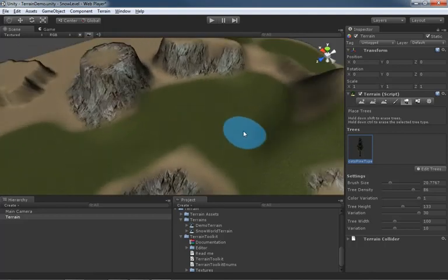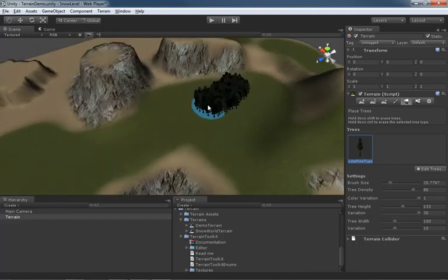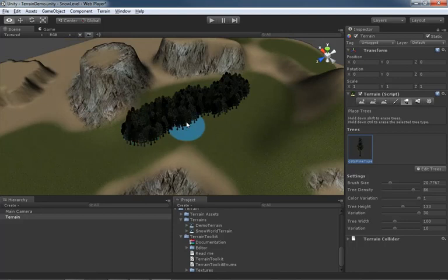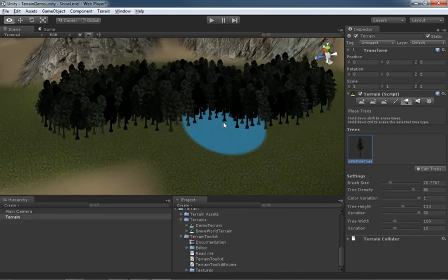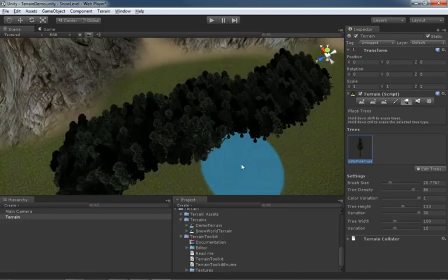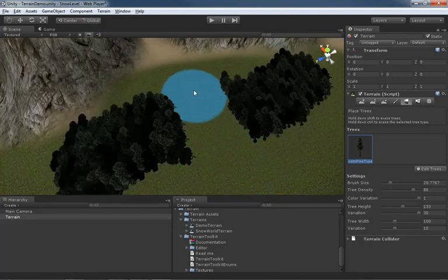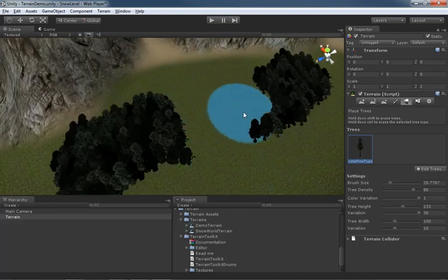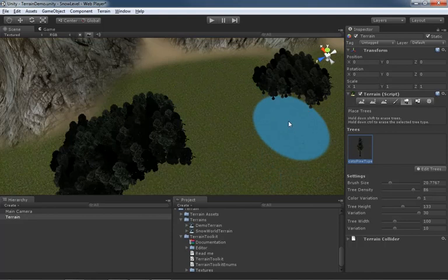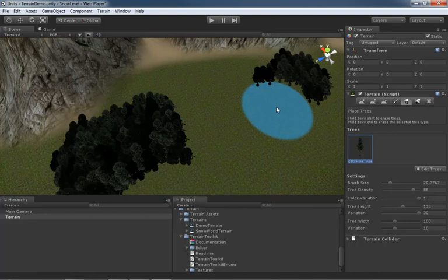The use of the brush is pretty straightforward. If we paint with the left mouse button, we are adding trees. If we hold down shift and paint with the left mouse button, we are removing trees. Now trees are pretty expensive in terms of calculation. You really need to be careful about how you place these.